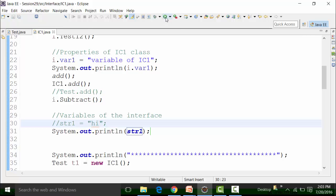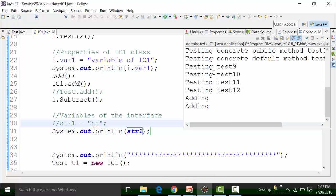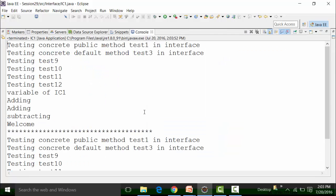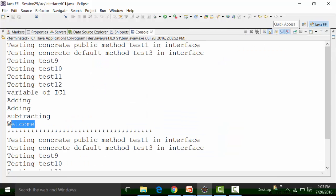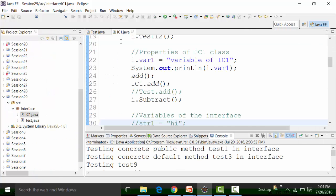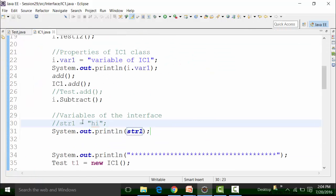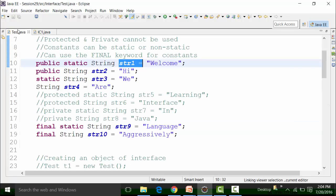Save the class file and run it. You see — these are the results of the first object: 'Welcome'. Similarly, I will try to use str2, str3, str4, str9, and str10.